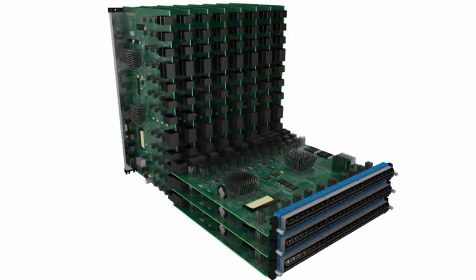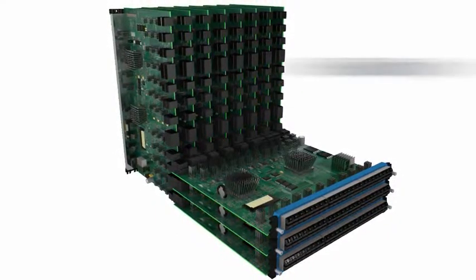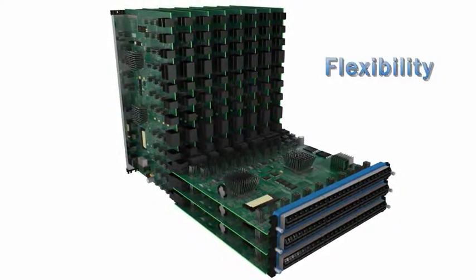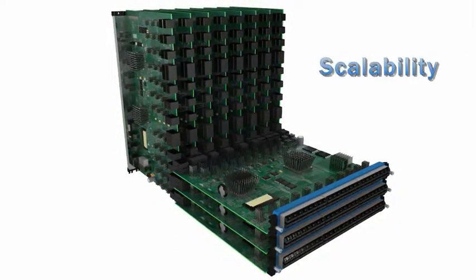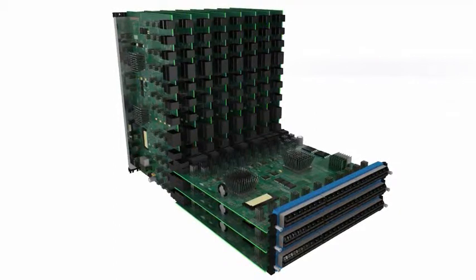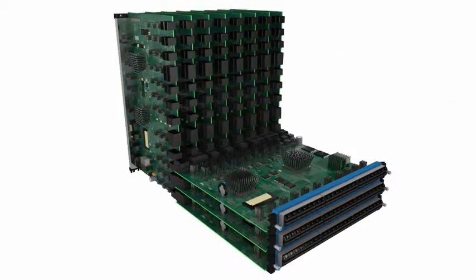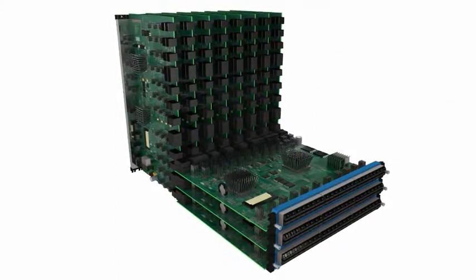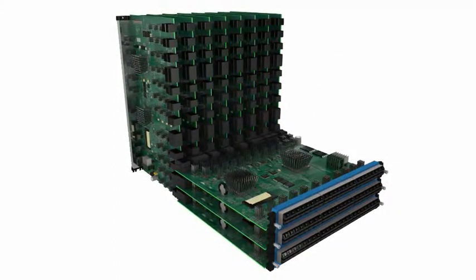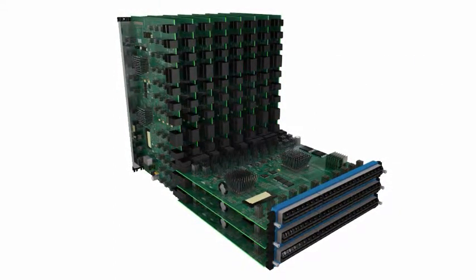This modular architecture provides the flexibility to scale as needed in order to meet increased application demand and as your budget allows.